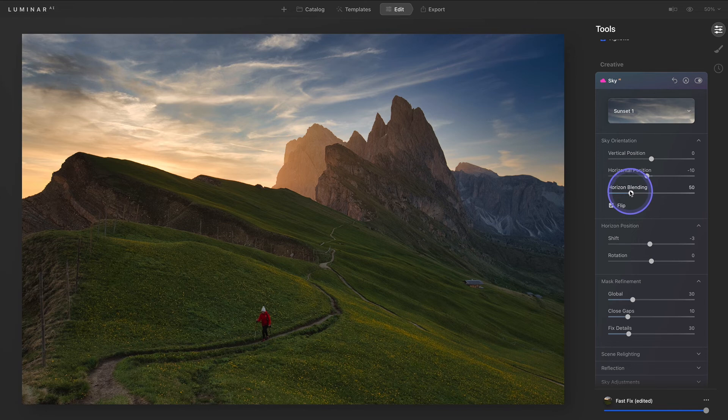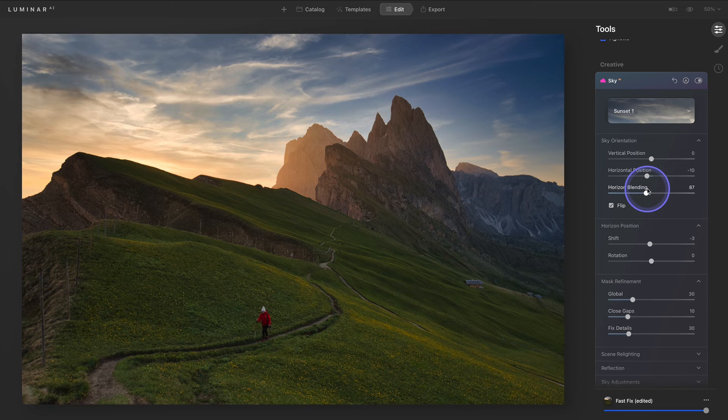Now we'll adjust the horizon blending in the sky orientation section to create a natural transition between the mountains and sky.